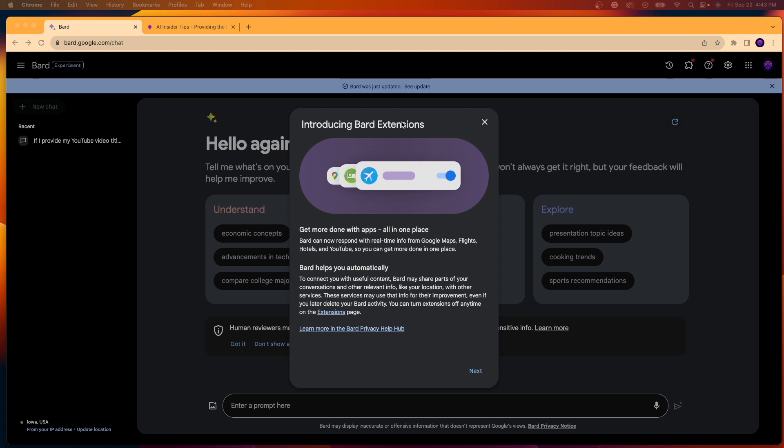I'm also going to explain what these extensions are and show you some real life examples of how you can utilize these extensions in your day-to-day travel plans and other use cases.